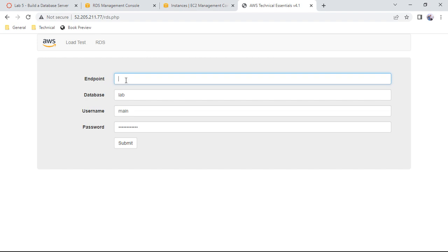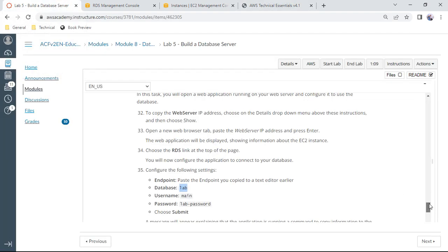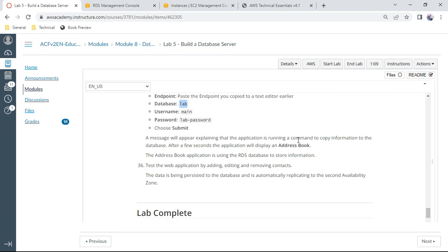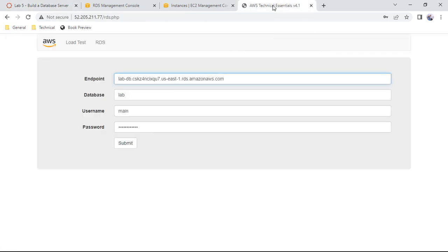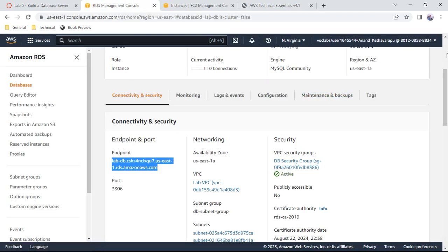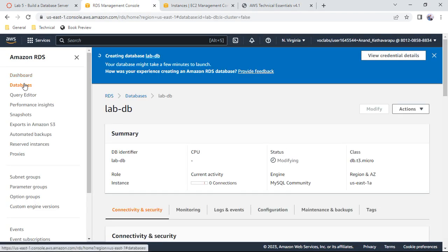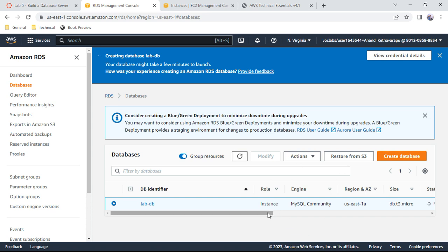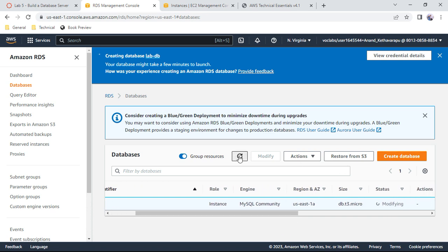Paste the endpoint into the web application form. Once you submit, you should see a message about the address book appearing after a few seconds. If the address book appears on your website, it means the lab database has successfully connected to the RDS instance. The status will eventually show 'available'.